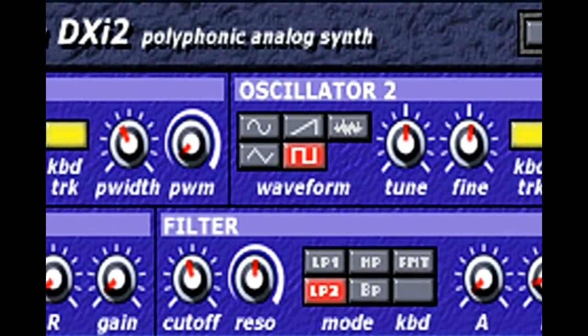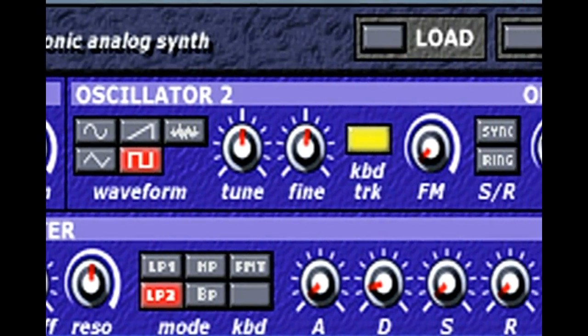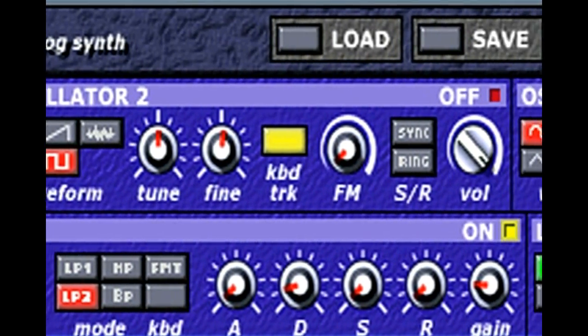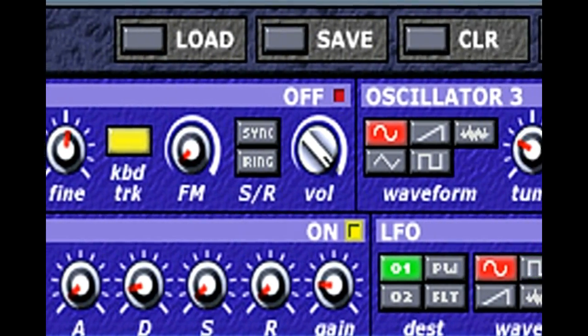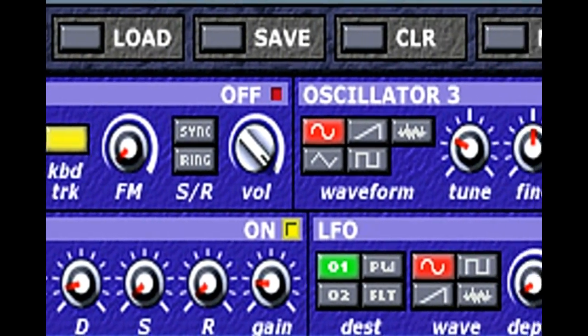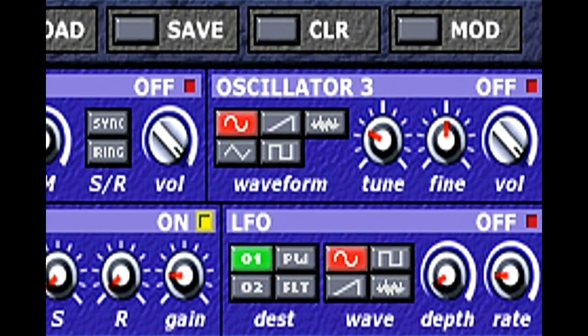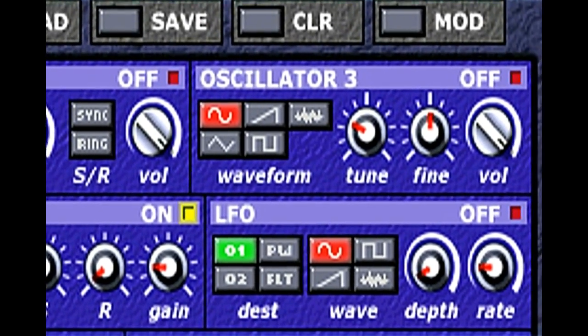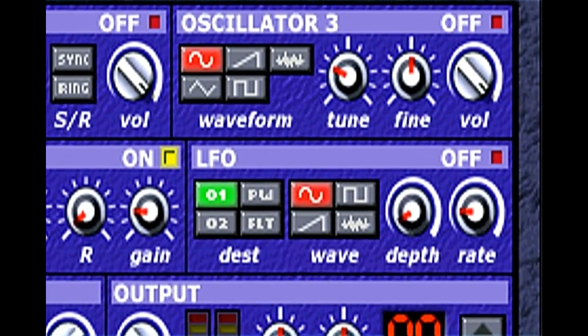The DreamStation is similar to a Mini Moog, but since it's software there's no hiss, it has less unwanted distortion, and doesn't drift out of tune. The music you're hearing now was done entirely with the DreamStation synthesizer.